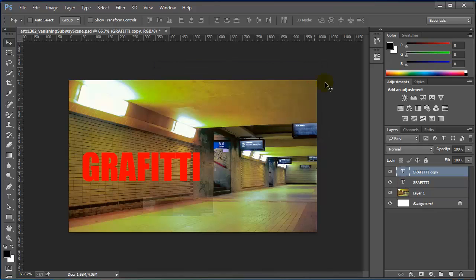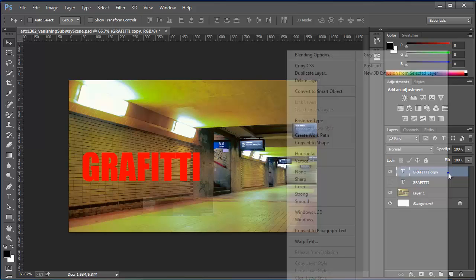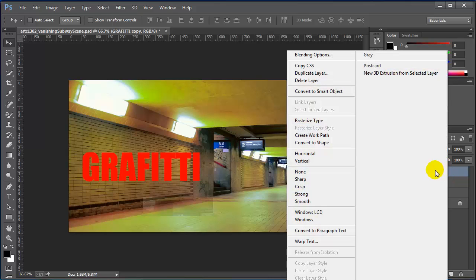I'm going to turn off the original one so that we don't mess with it. And I'm going to right click now on my copy and rasterize the type.